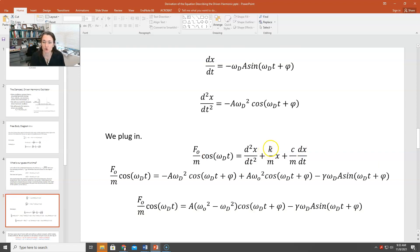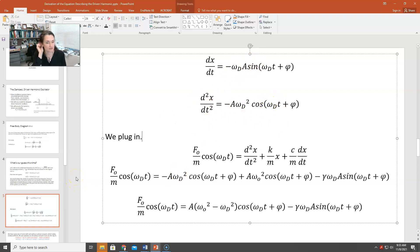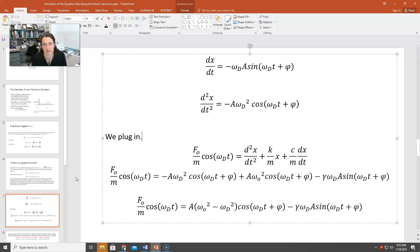At this point I'll use the shorthand that omega naught squared equals k over m, and gamma equals c over m. Plugging in our derivatives gives: F naught/m · cos(ωd·t) = −A·ωd²·cos(ωd·t + φ) + A·ω₀²·cos(ωd·t + φ) − γ·ωd·A·sin(ωd·t + φ). Grouping the cosine terms on the right-hand side: F naught/m · cos(ωd·t) = A·(ω₀² − ωd²)·cos(ωd·t + φ) − γ·ωd·A·sin(ωd·t + φ).